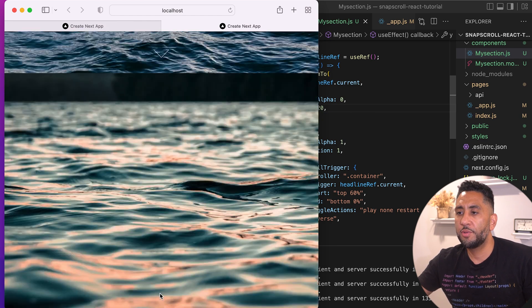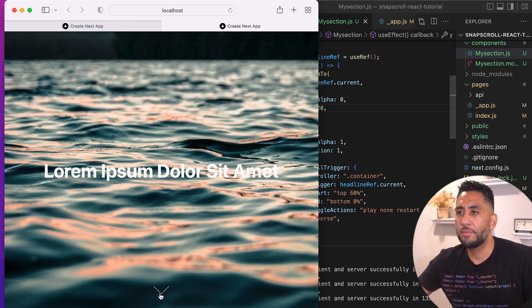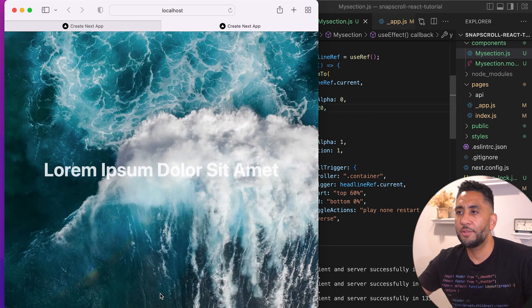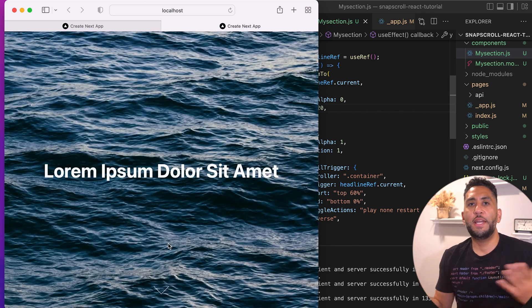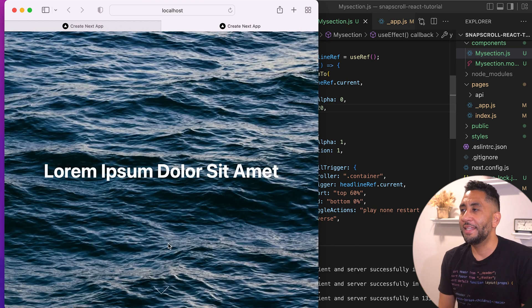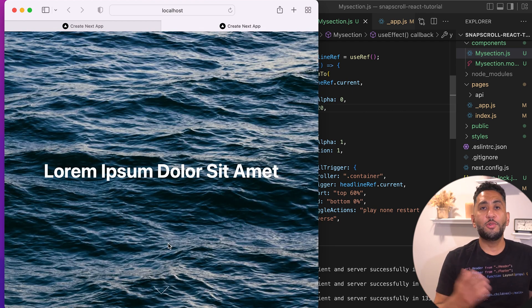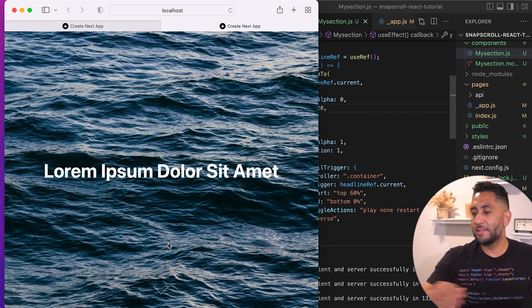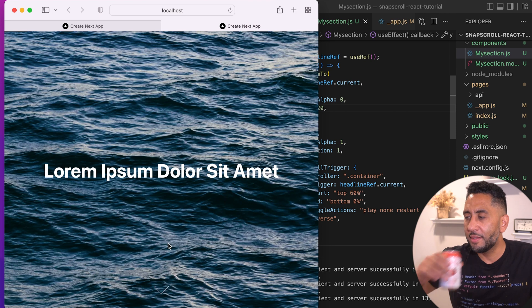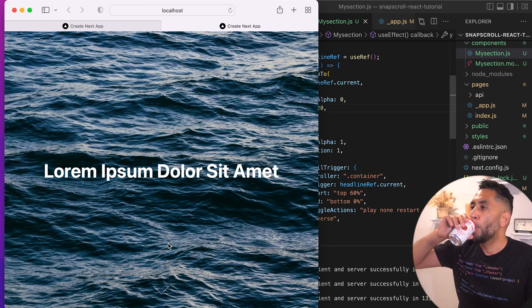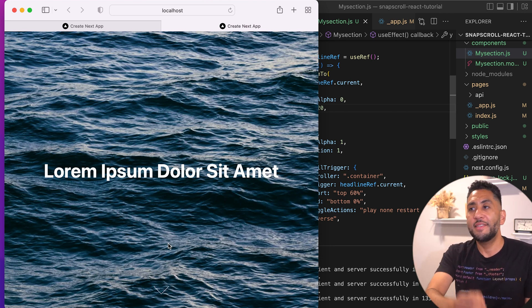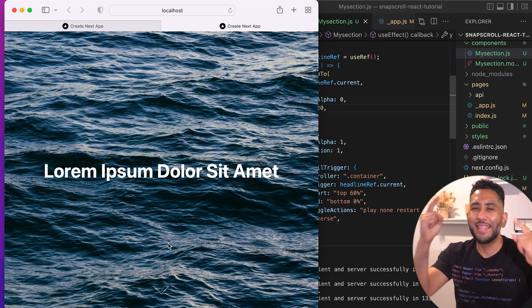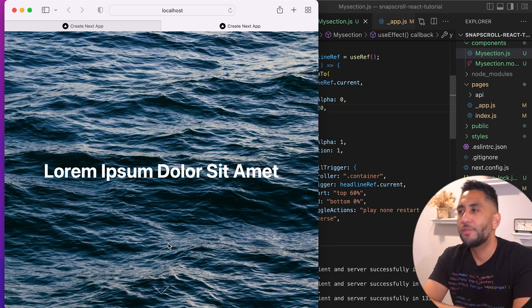Now we have a full-page snap scroll — let's go back up and test the clicks. Click, click — great! Now we have a complete full-page snap scroll in React with GSAP animations. If you guys like this React and Next.js CSS animations content, hit that like button and subscribe.